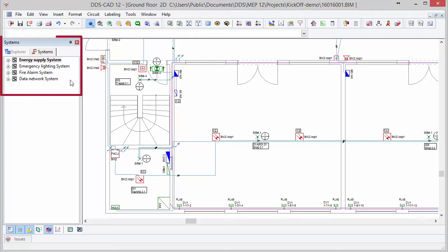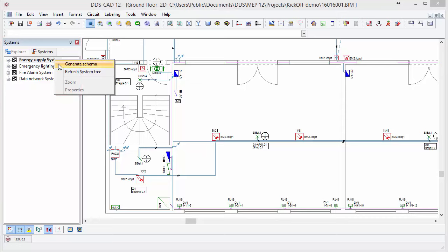Within your regular model space, you now have access to the Systems tab. Here you will find the four main categories for which DDS-CAT 12 automatically generates system diagrams.